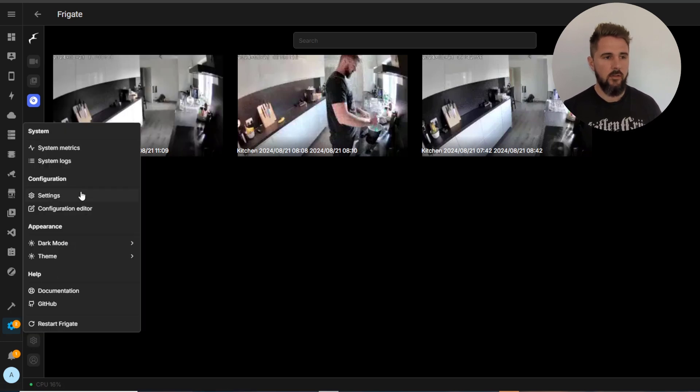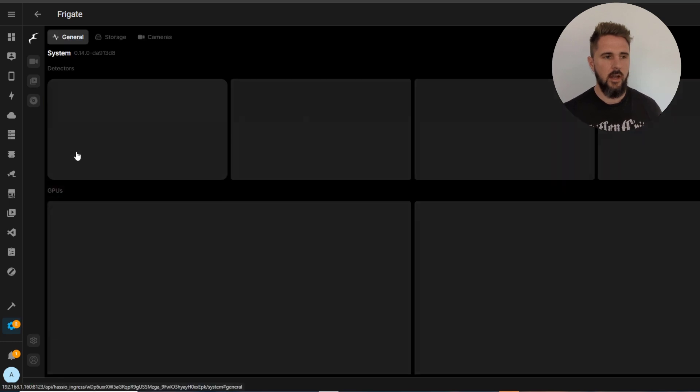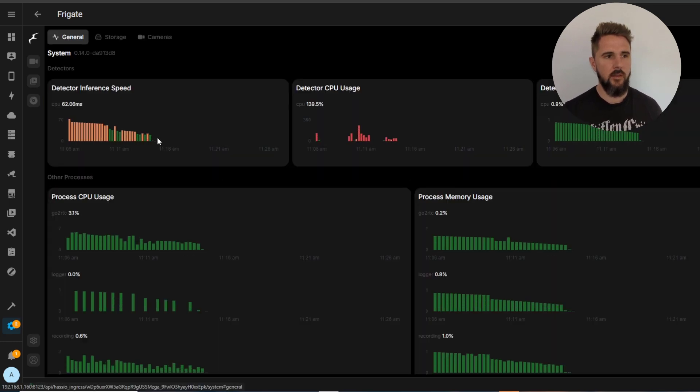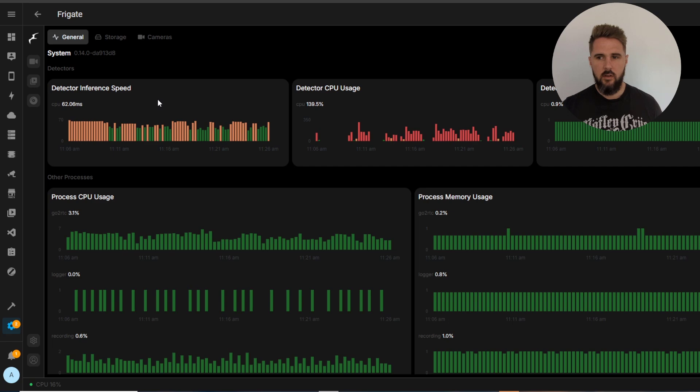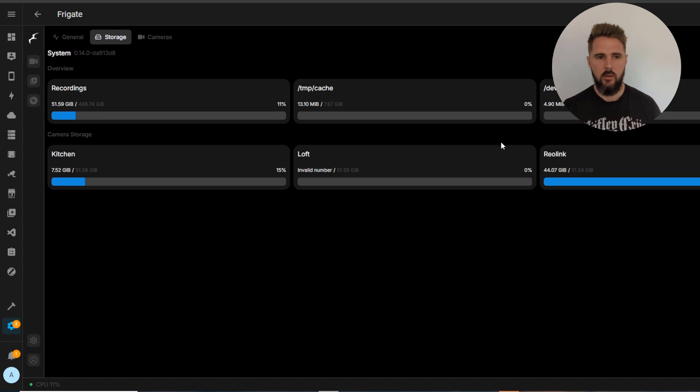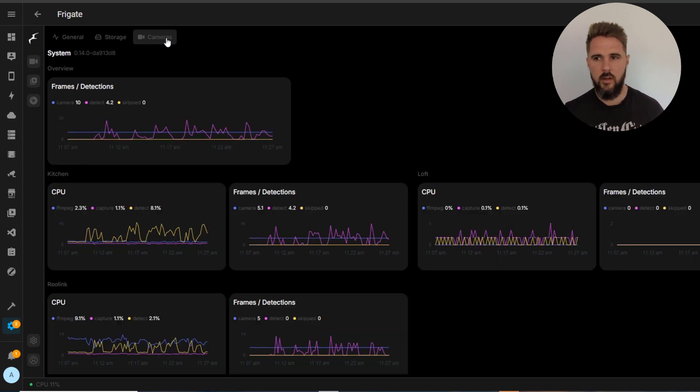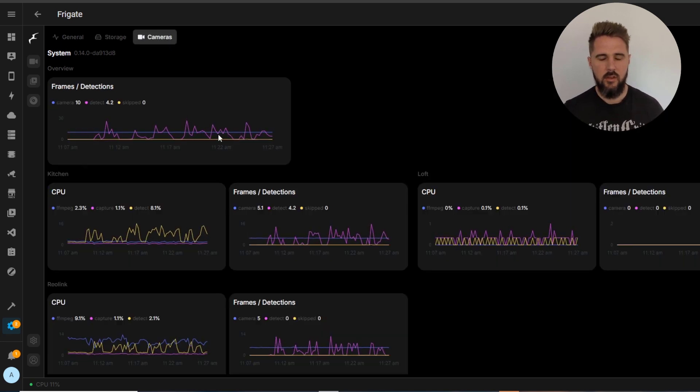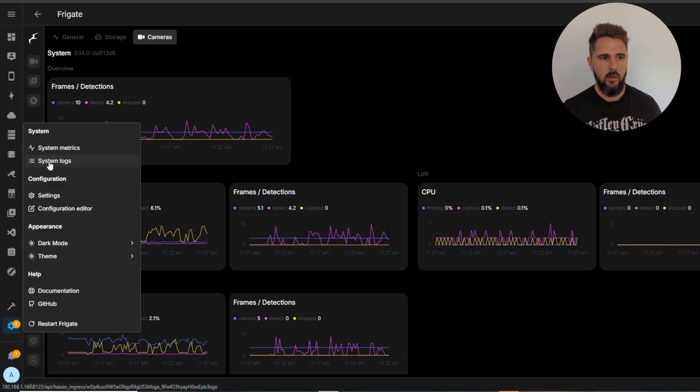Moving on to the settings we'll start from the top at system metrics. So this overview page here we've got the CPU performance and next is storage, so how much storage each individual camera is using as well as all your recordings. And then finally we have cameras, so this is just individual metrics for each camera.